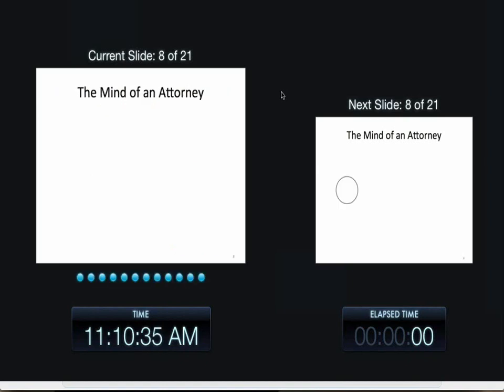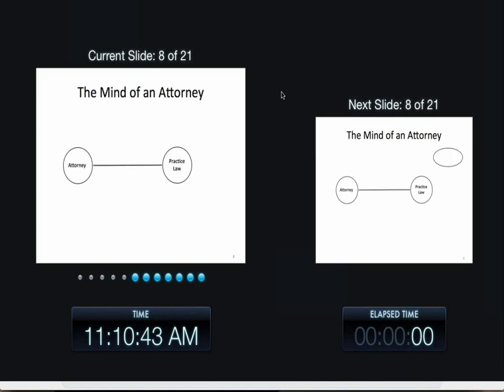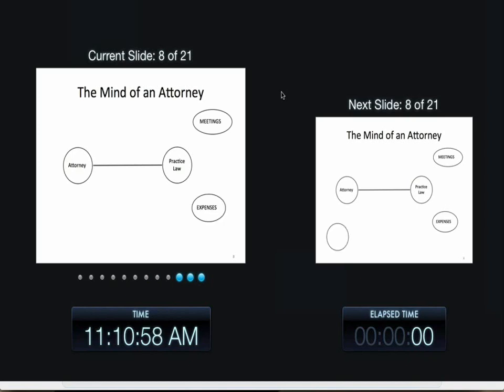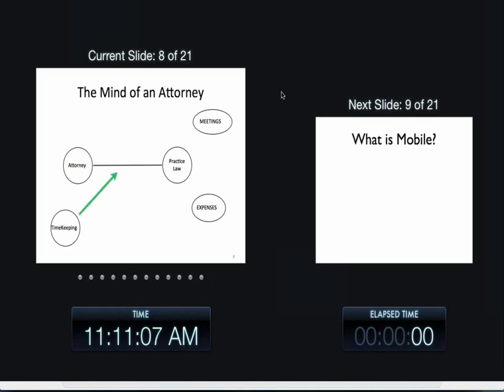Now we're going to talk about the mind of an attorney. All an attorney wants to do is practice law. Anything that gets them off this line, they don't want to do. In general. You have some attorneys that are very good at the mundane services they need to handle, and they are meetings, expenses, and the big one, timekeeping. And the harder it is to enter time, the further away it is from that line. We need to move timekeeping up to that line to make it very easy. That's one of the things we're talking about today with iTimeKeep and how we've done that. We can never really be on the line because it is not the practice of law, but we can put it pretty darn close.